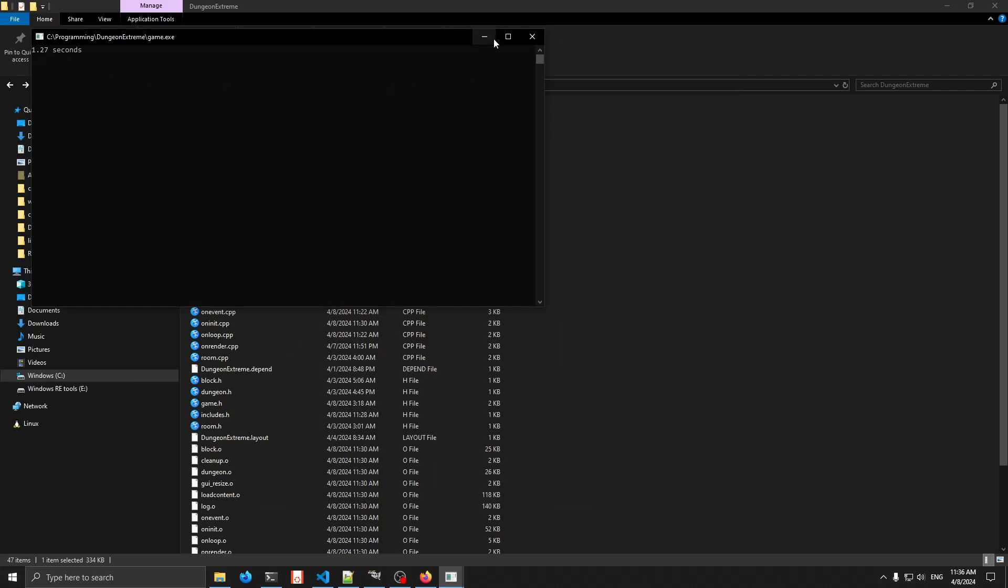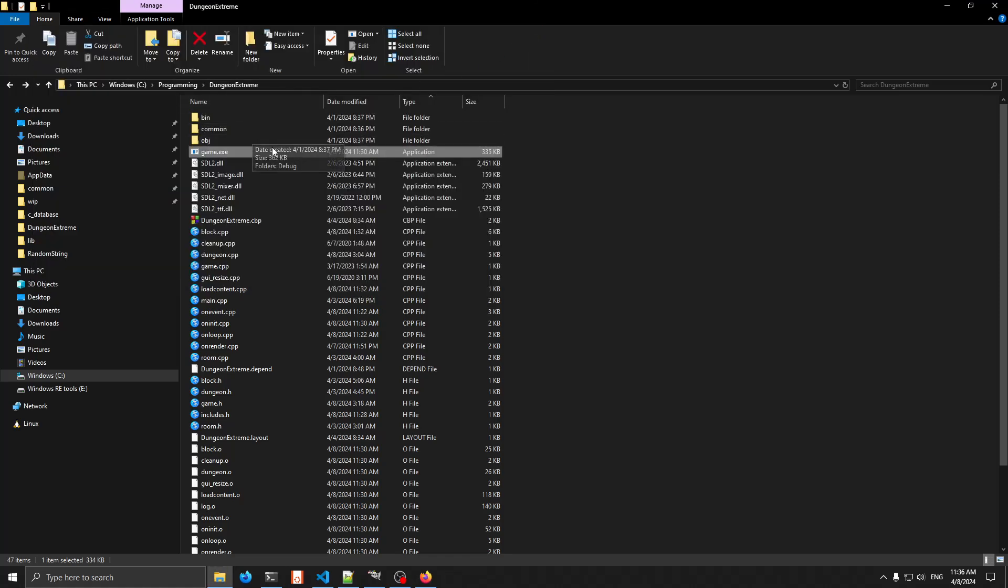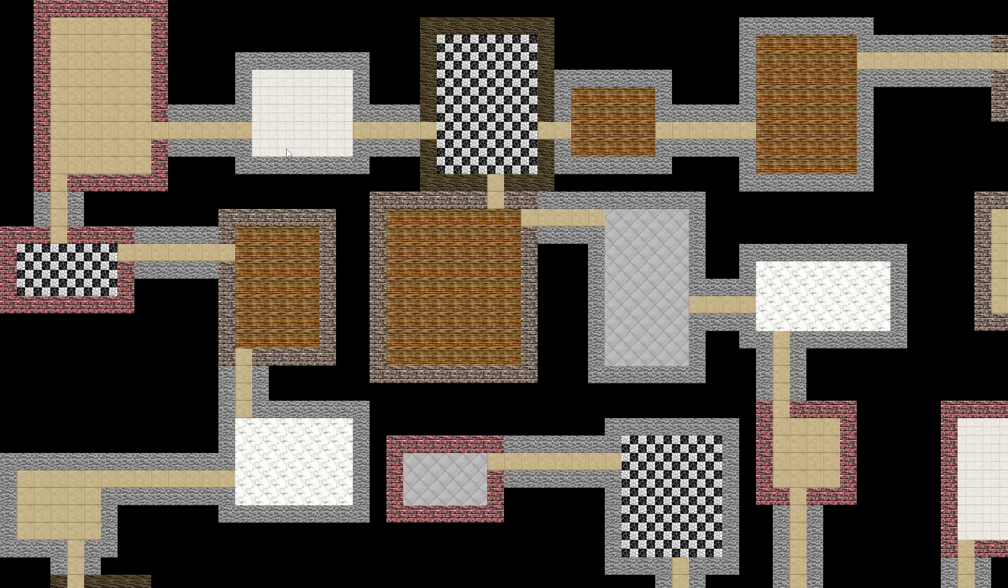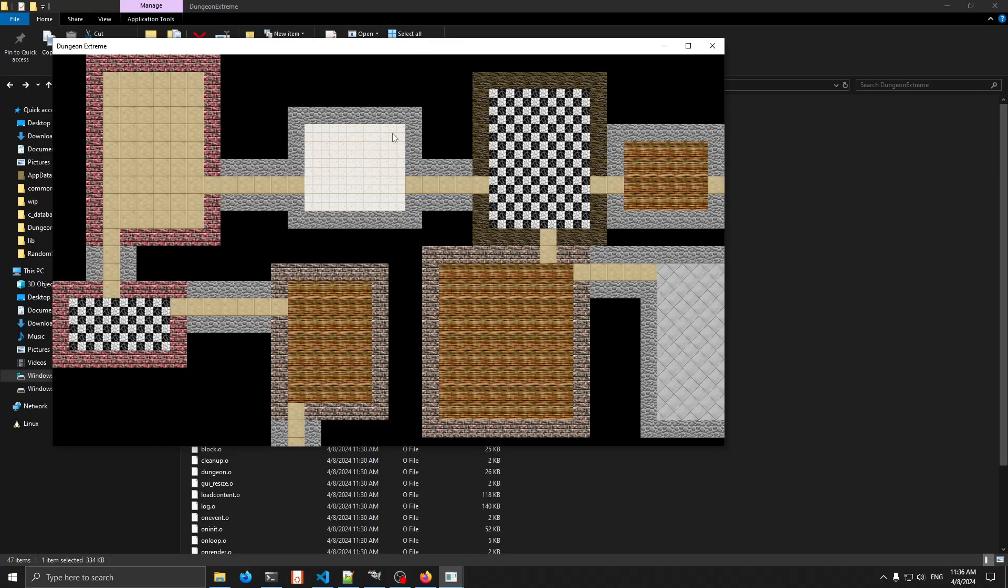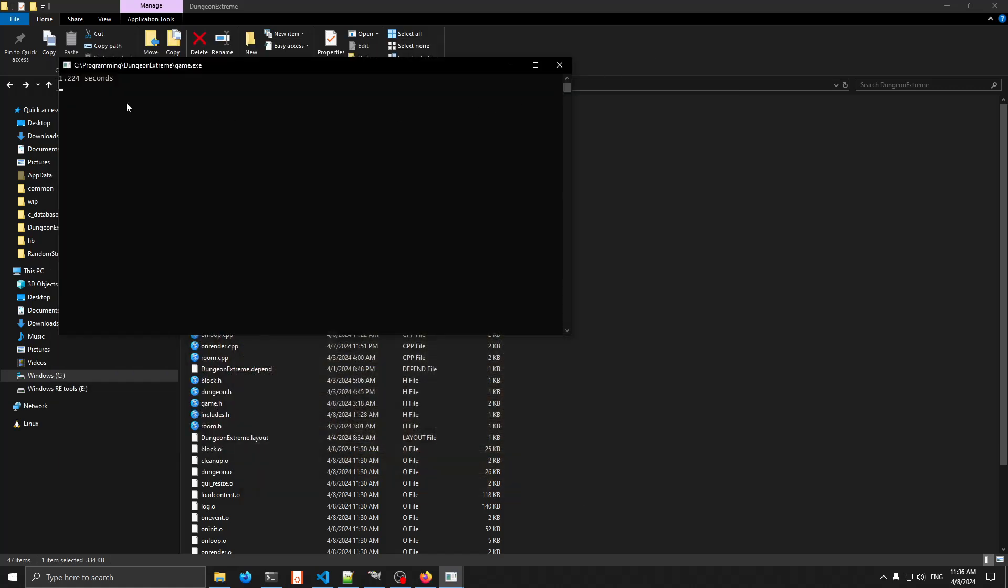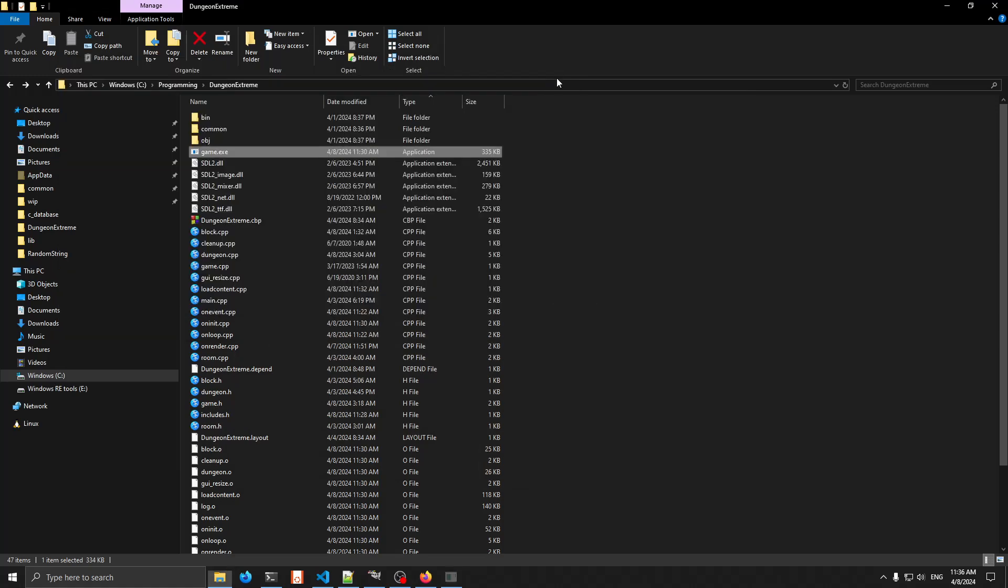That's actually a little slow. If we close it and try and rerun this, it might be because OBS is running and recording. 1.224, so that's a little better. Let's go ahead and close that back out.